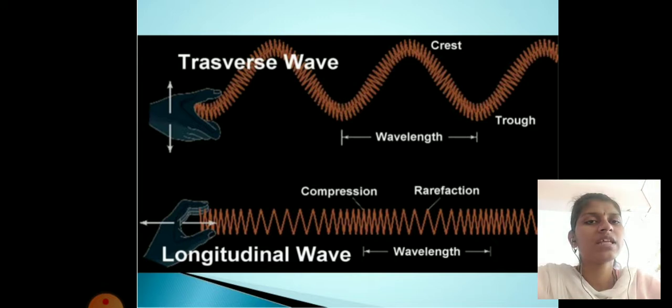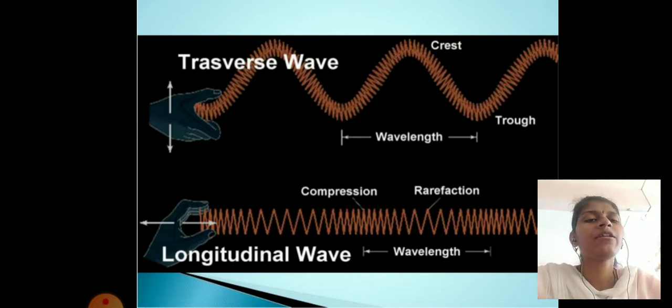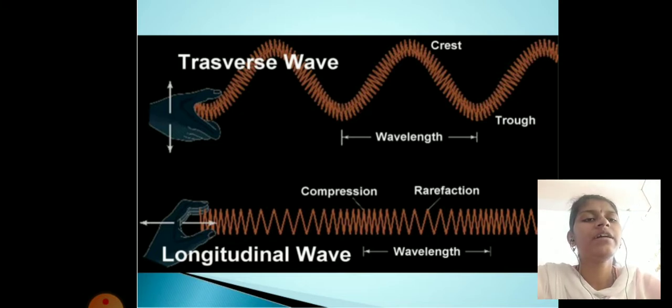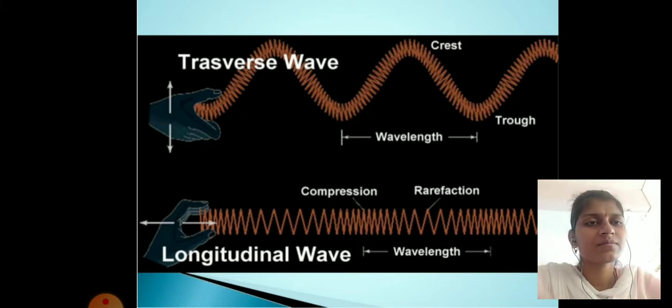To remember the difference: transverse waves have perpendicular direction — the vibration is perpendicular to propagation. You can use a cross-hand gesture to remember perpendicular direction.